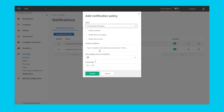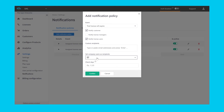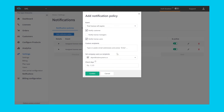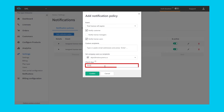Most of our notification templates have additional controls. A trial will expire email, for instance, can be sent several times, such as 30 days, 15 days, and one day prior to expiring.